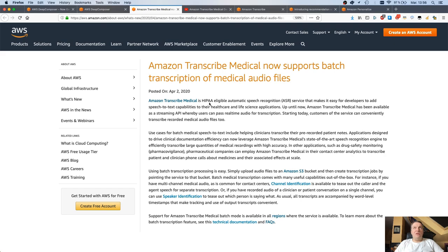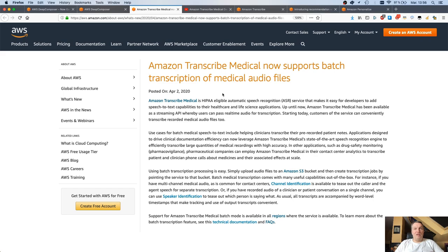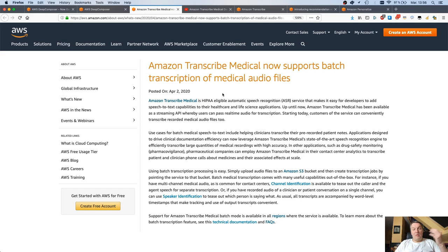The second announcement is on one of my favorite services, and this service is Transcribe Medical. Transcribe Medical was also launched at ReInvent 2019. It's basically an extension of Transcribe. Transcribe is our speech-to-text service, and Transcribe Medical is an extension of that for medical vocabulary.